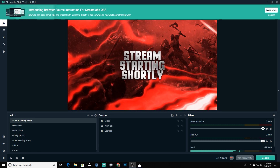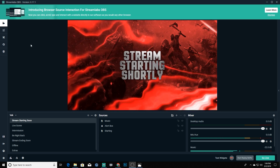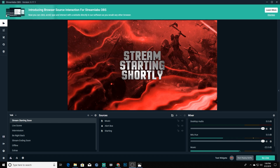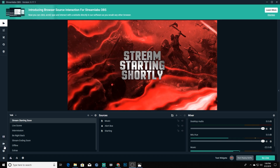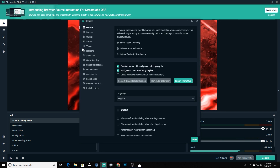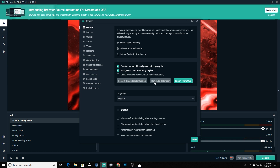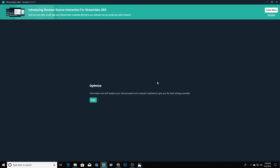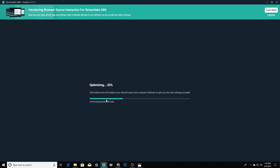Getting into our settings in the newest version of Streamlabs OBS, they have moved everything to the side, so your settings cog is actually going to be down in the left-hand corner. We're going to open that up and first see our general settings. The beautiful thing about SLOBS is they have what's called an auto optimizer — I would suggest you run this right off the bat. It's going to check things like your internet speed, your computer hardware, and all of that to give us the best possible settings.